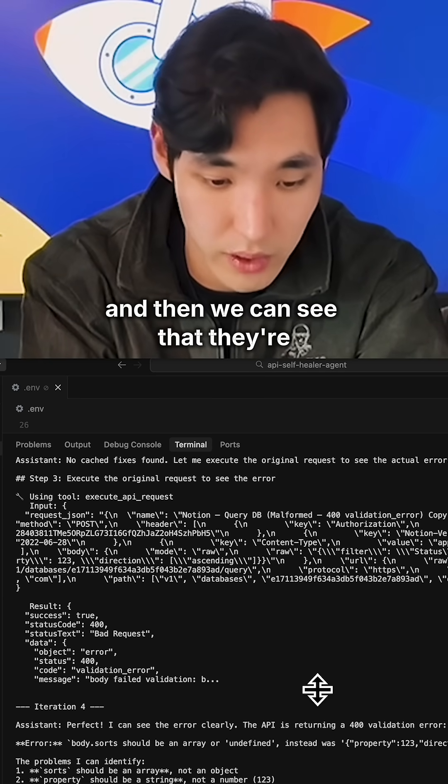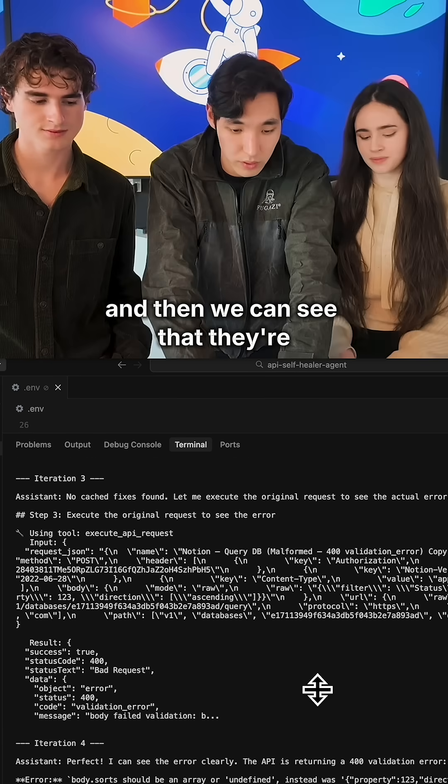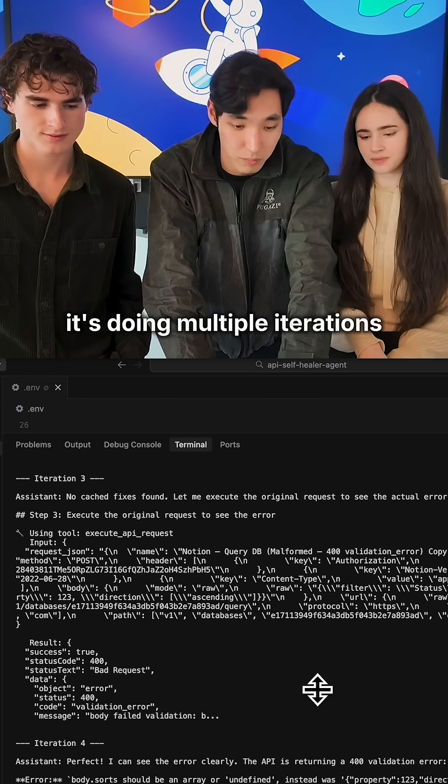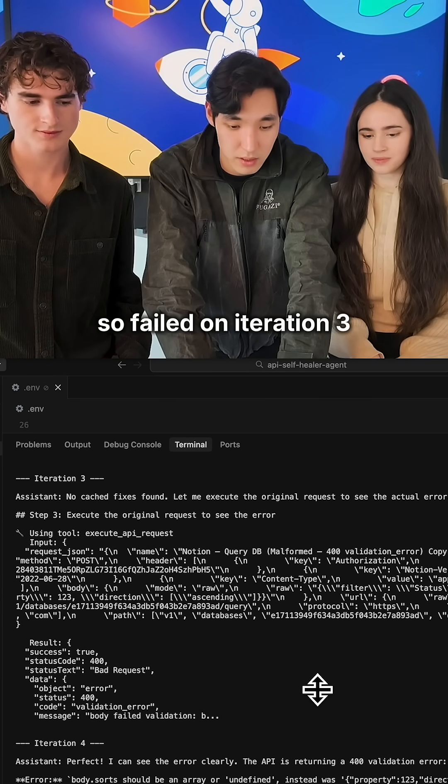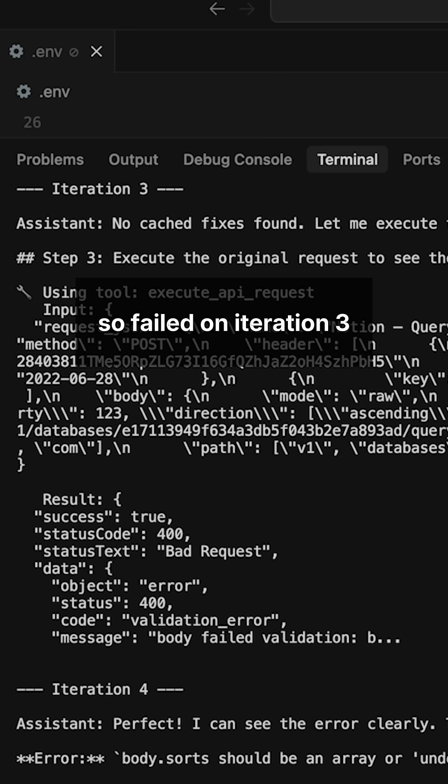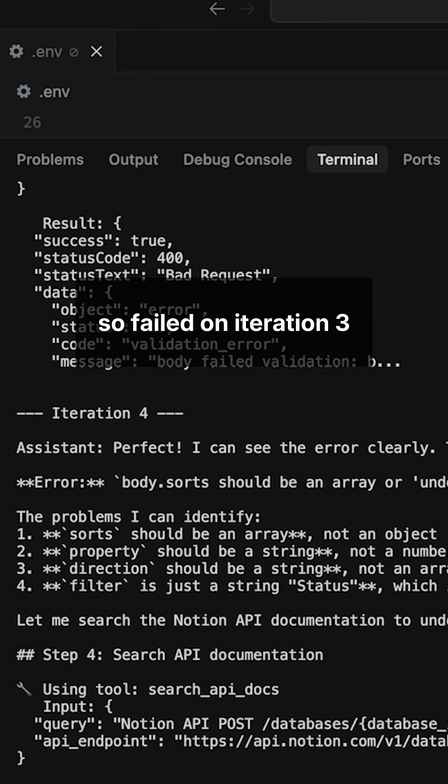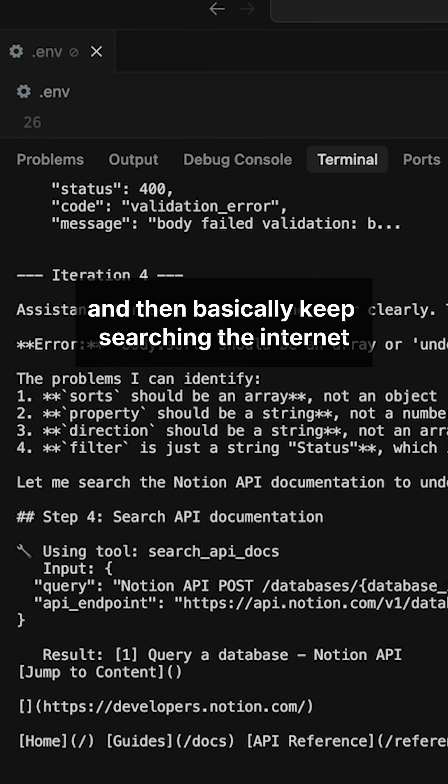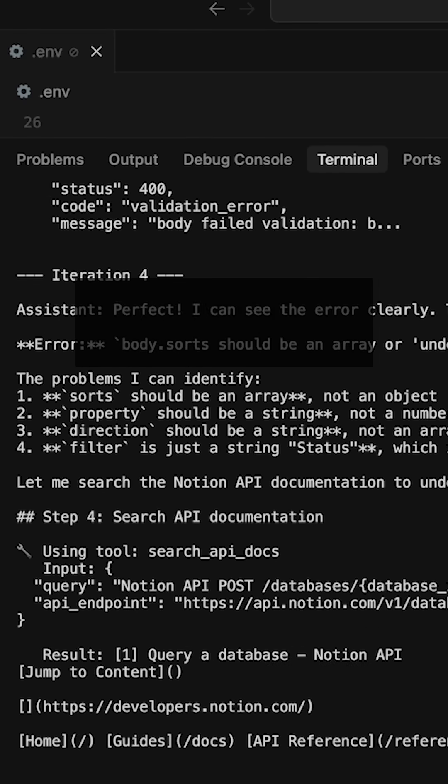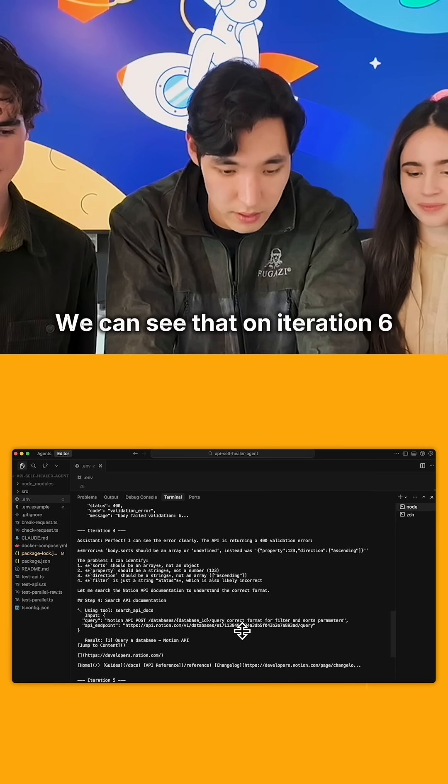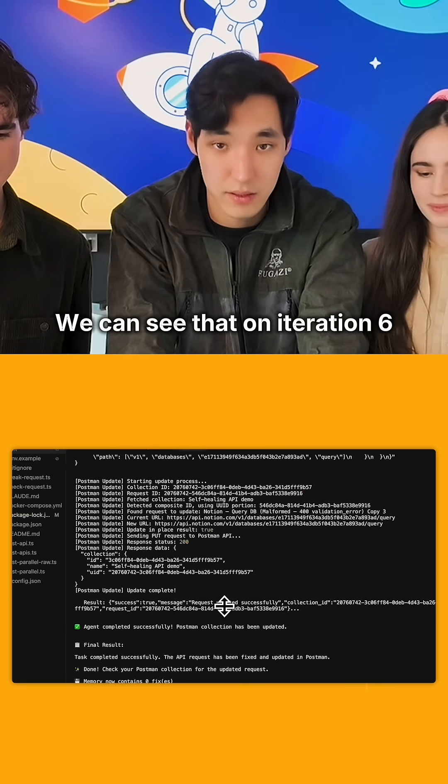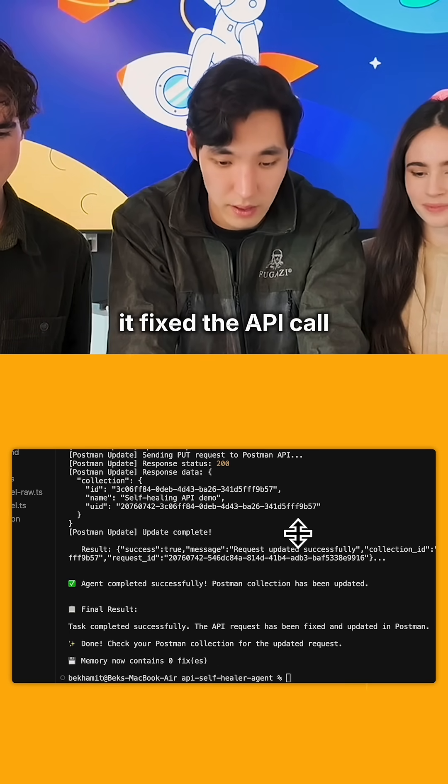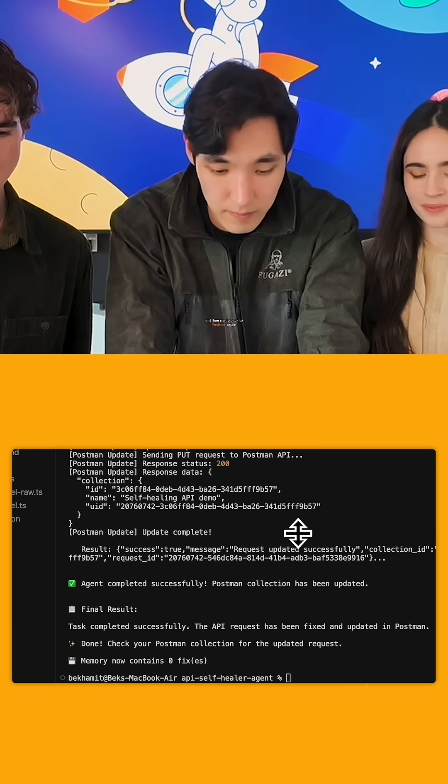We can see it's doing multiple iterations. It failed on iteration three, iteration four, and keeps searching the internet. On iteration six, it fixed the API call.